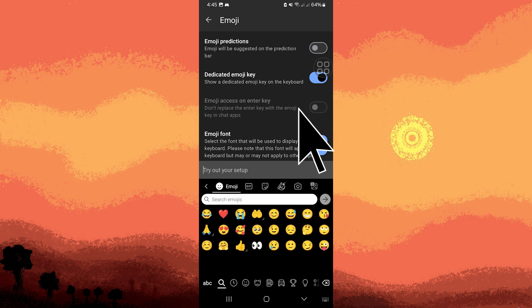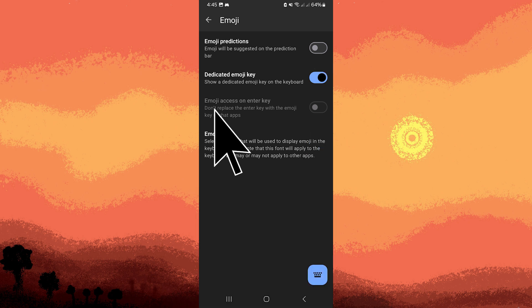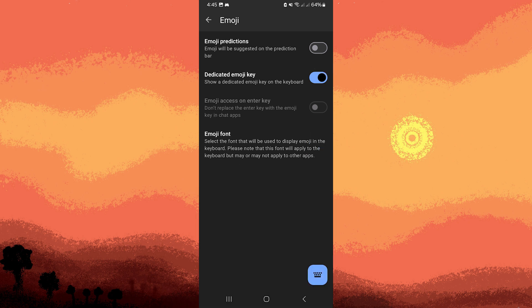Now go back, then go to emoji font. Inside the emoji font, you'll have the option to change the emoji style.